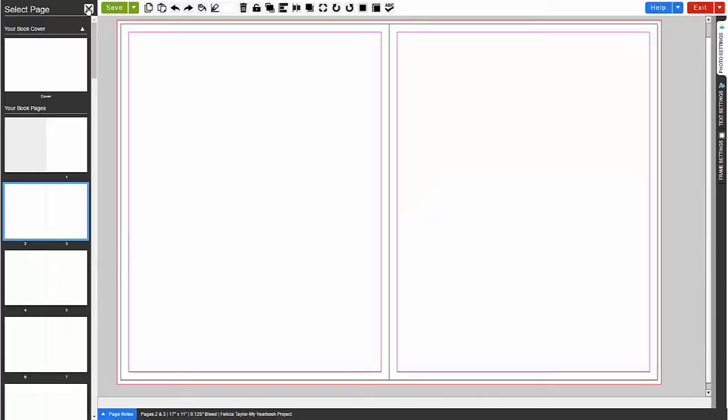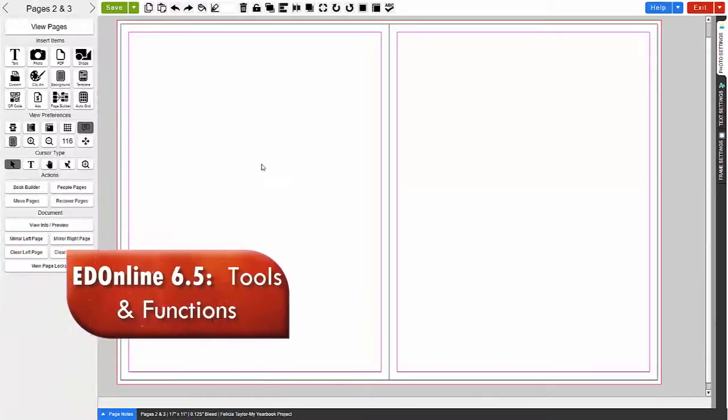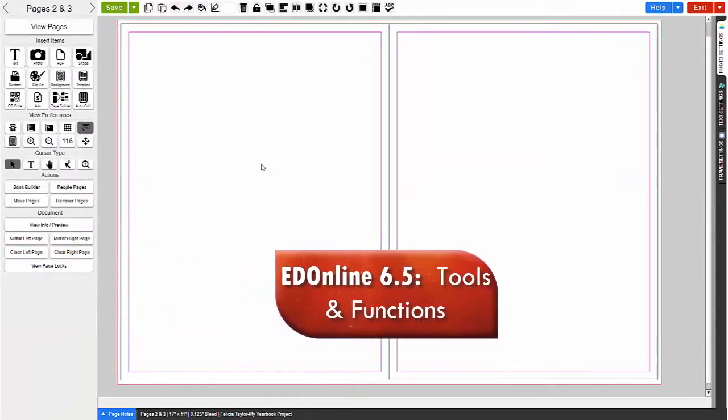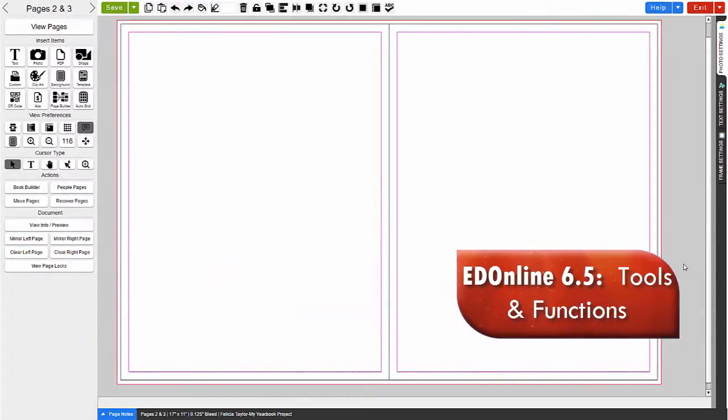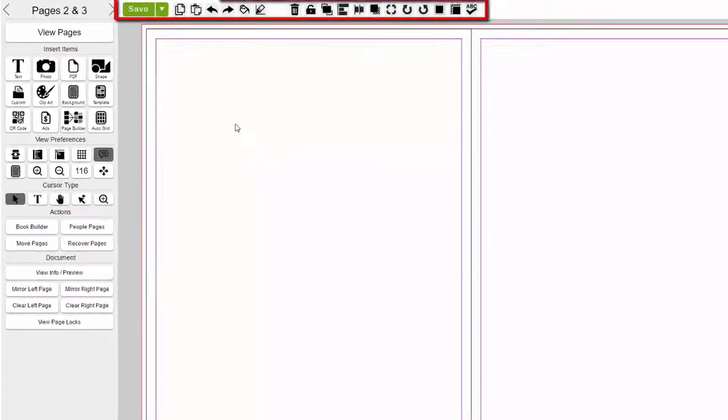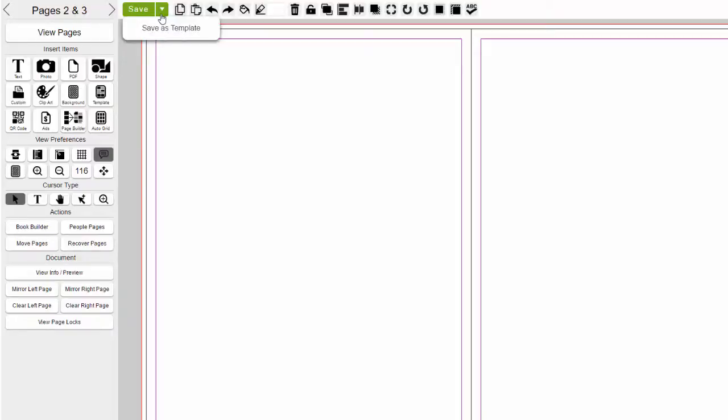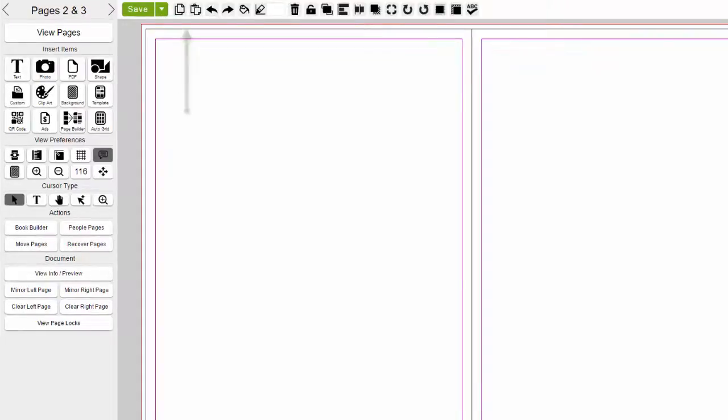First, we will go over the tools and functions to utilize when creating your pages. At the top of your workstation you will find the save button. This is the most important thing to do when making changes on your pages. Save and save often. You can also save your page as a template. Next, there's the copy and paste tools. Undo and redo.